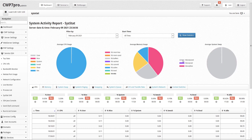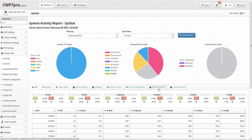Below there are a variety of tabs that let you see activity details for CPU, memory, system swap, systems paging, swapping, systems queue, IO and transfer rate, systems network, and context switches.